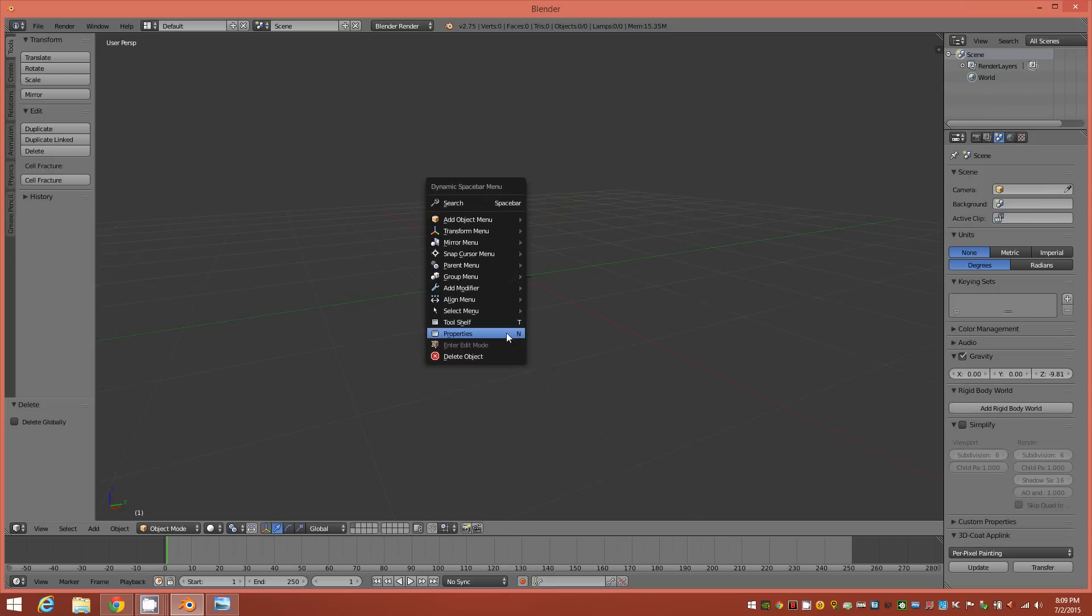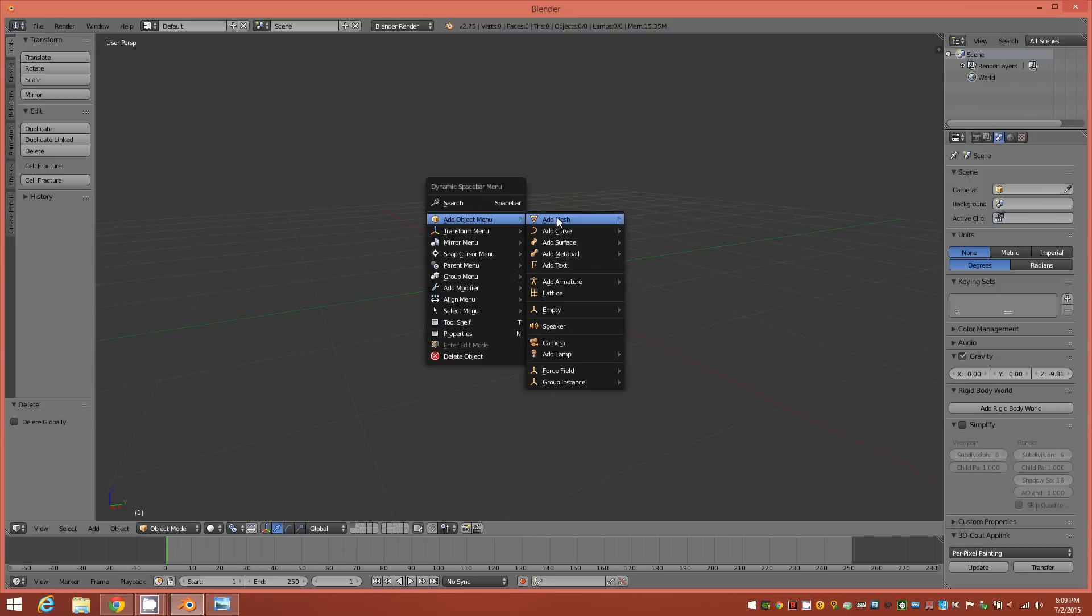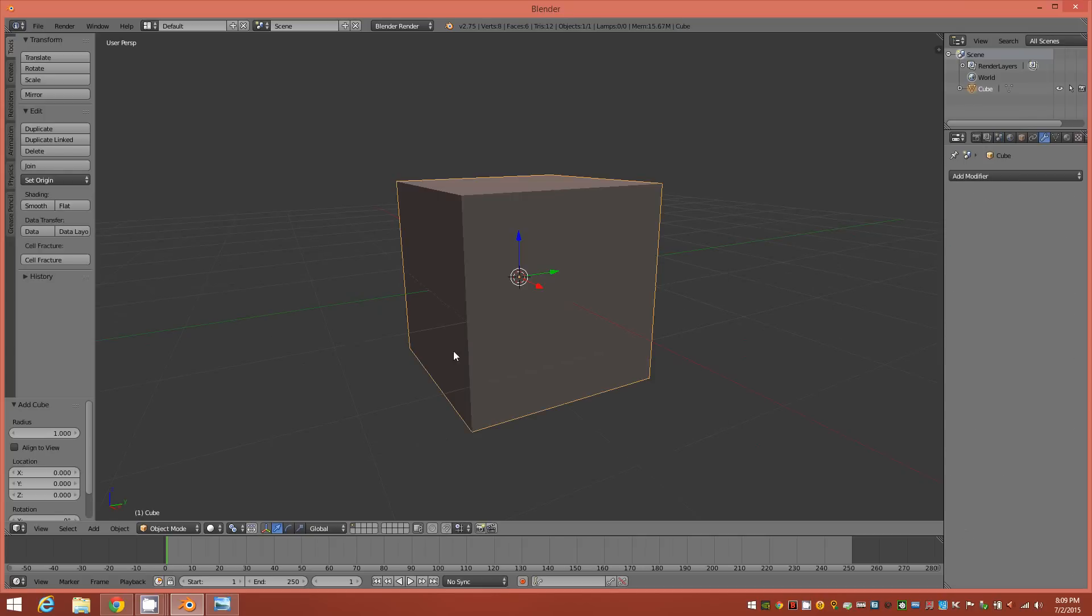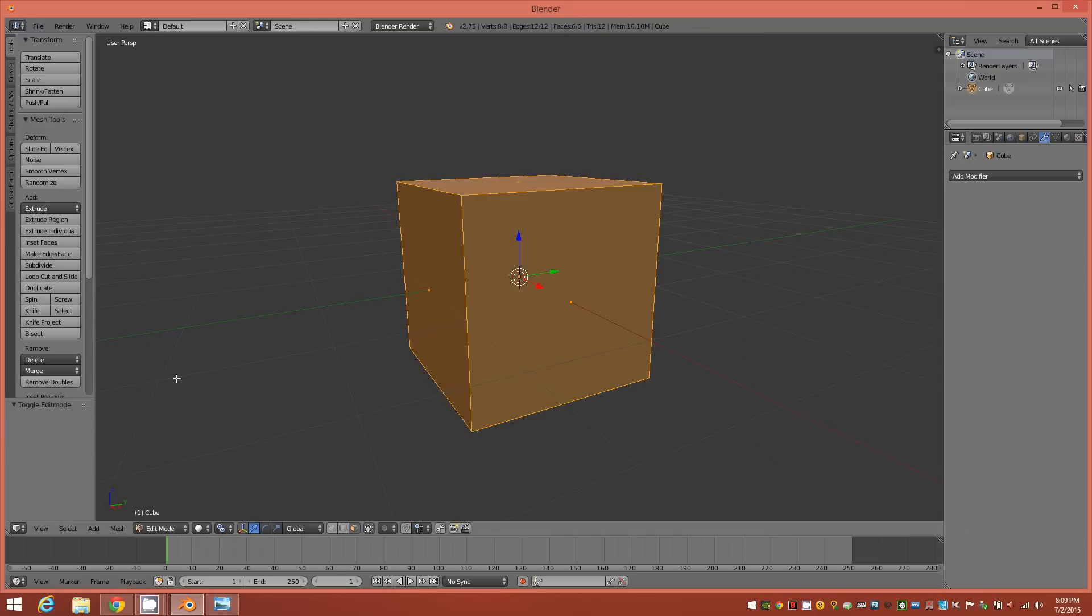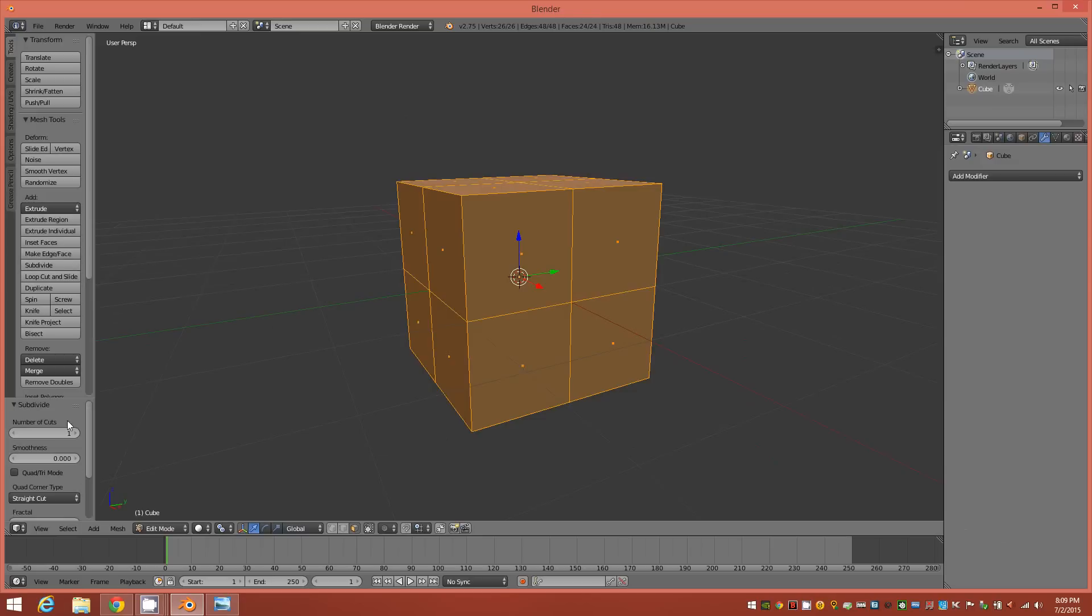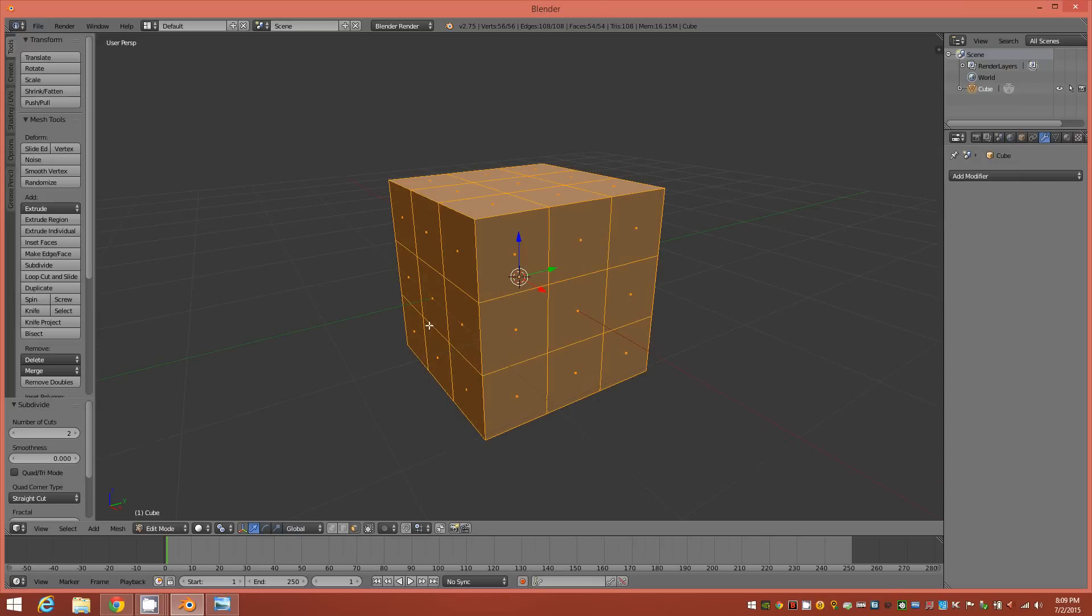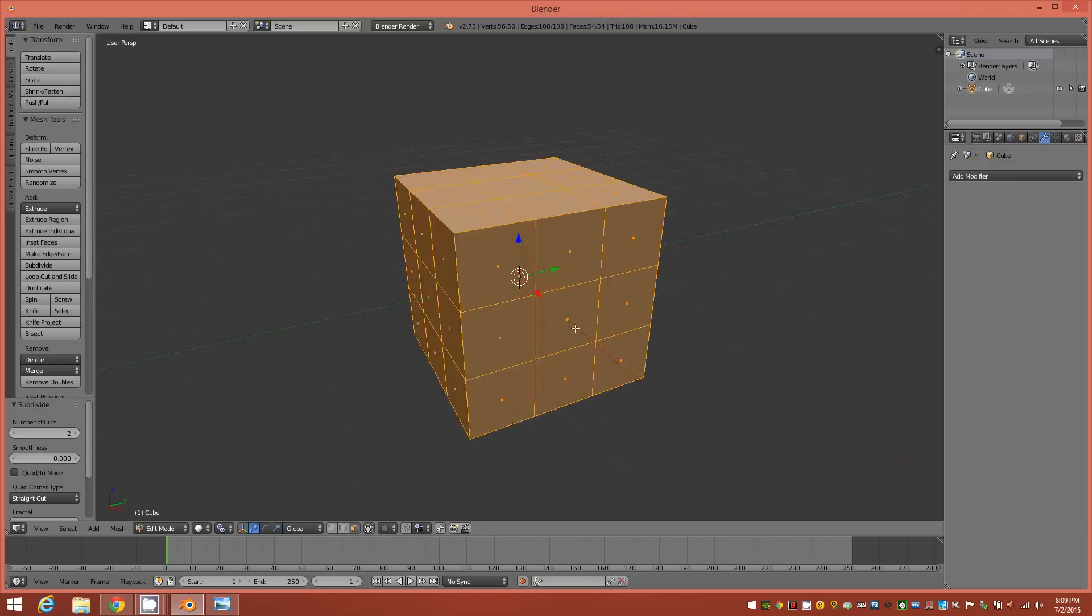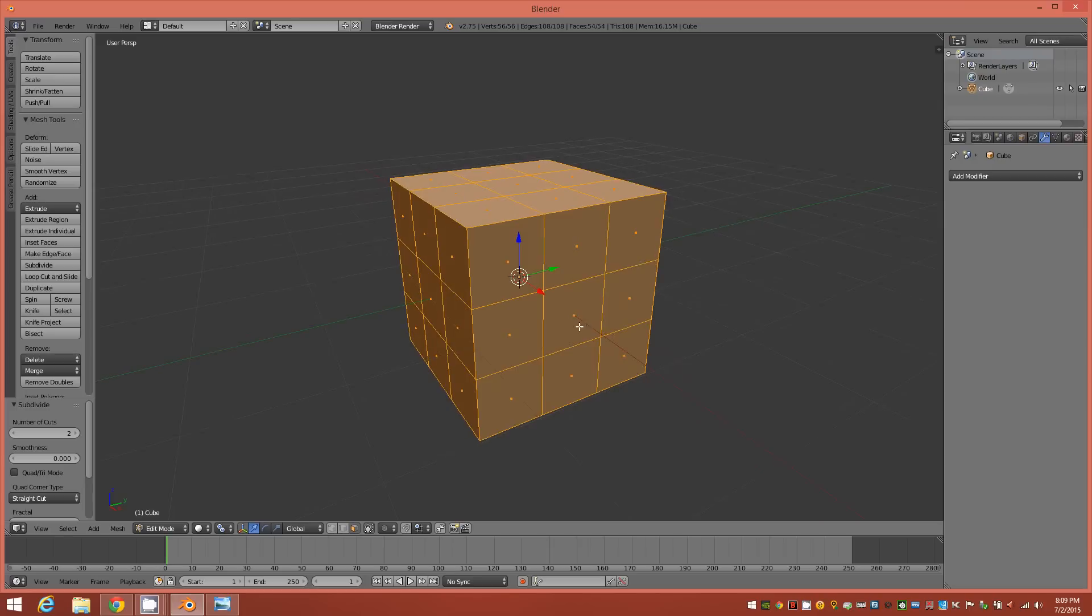The first step obviously is going to be adding a new object. We'll just add a plain cube to the scene. And once you have the cube we'll go down into edit mode and from there we'll subdivide and we'll choose the number of cuts. We'll switch them to 2. So then you have a topology that looks like this.